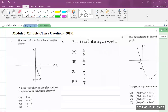Welcome everybody, Mr. Garfield here. We're back with CAPE Integrated Maths Module 1, 2019 paper. I'll focus on the multiple choice questions, so let's go.